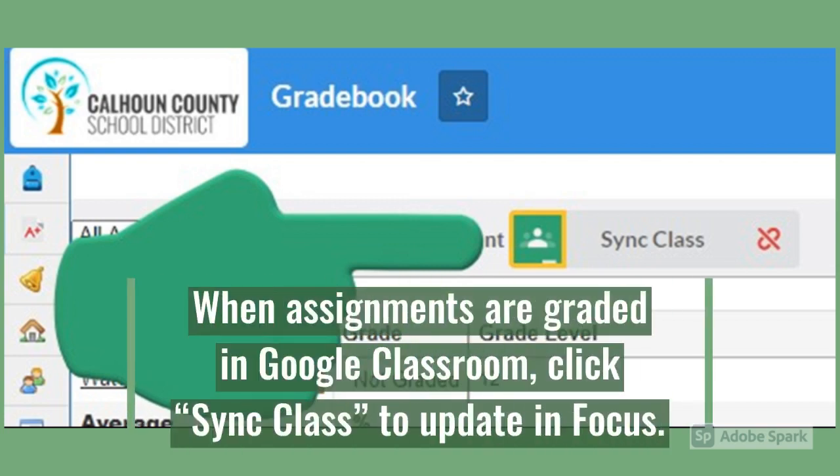When your students have completed the assignments and you've graded them in Google Classroom, all you have to do is go into Focus and click the Google Classroom icon at the top where it now says 'Sync Class.' Focus will bring all the grades in the Google Classroom to the gradebook. If you change any of your grades in Google Classroom, clicking the 'Sync Class' button will import those changes to Focus. It does not work backwards, however — changing something in Focus will not change it in Google, but any changes in Google will overwrite Focus.